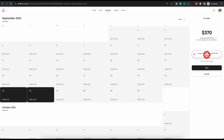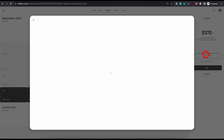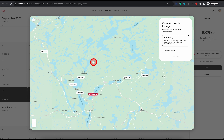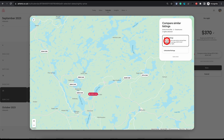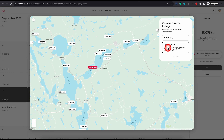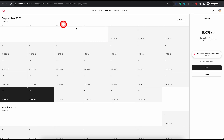Under the price section it shows you analytical data of how much other listings in the area are costing. You can click on that and it gives a pop-up showing how other listings are priced compared to yours. By default it shows prices for booked listings, but you can also click on unbooked listings to see prices for listings still available — that might help you make some decisions. Once you've updated the prices, just click save to go back to the previous menu.